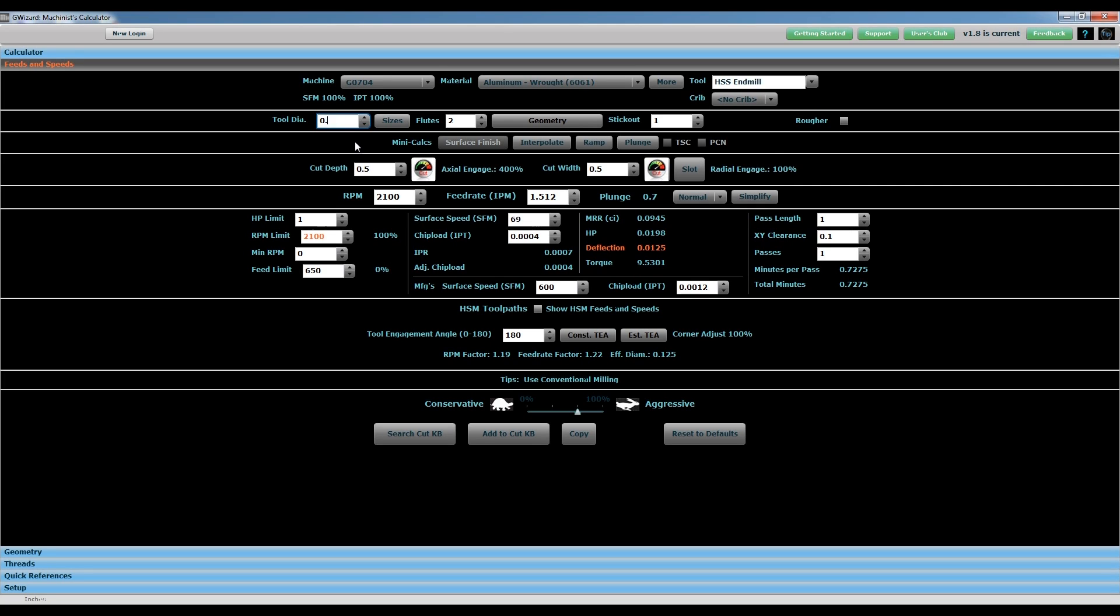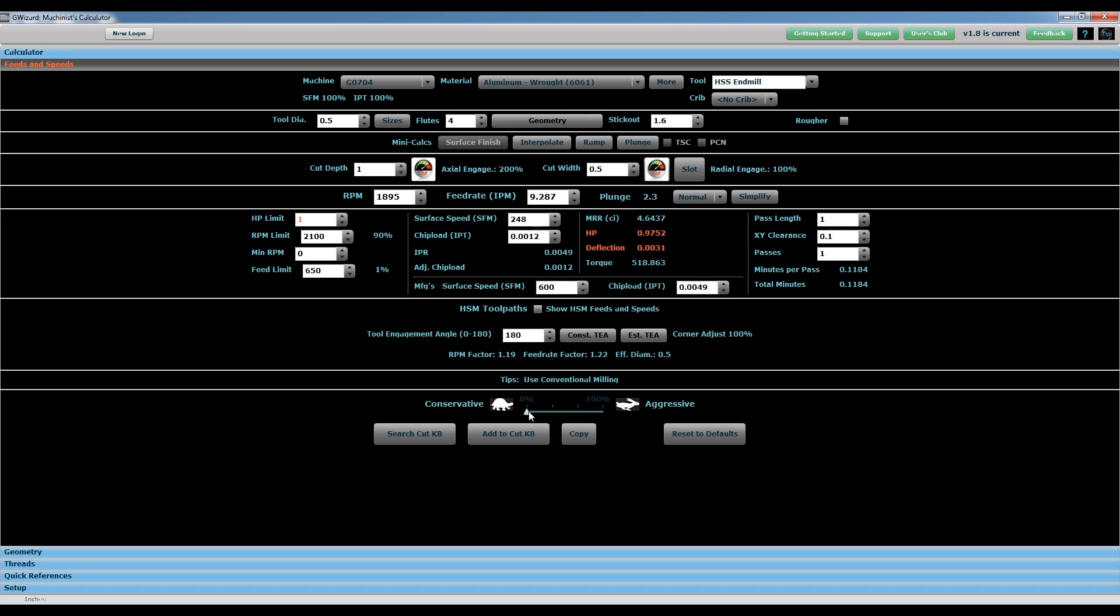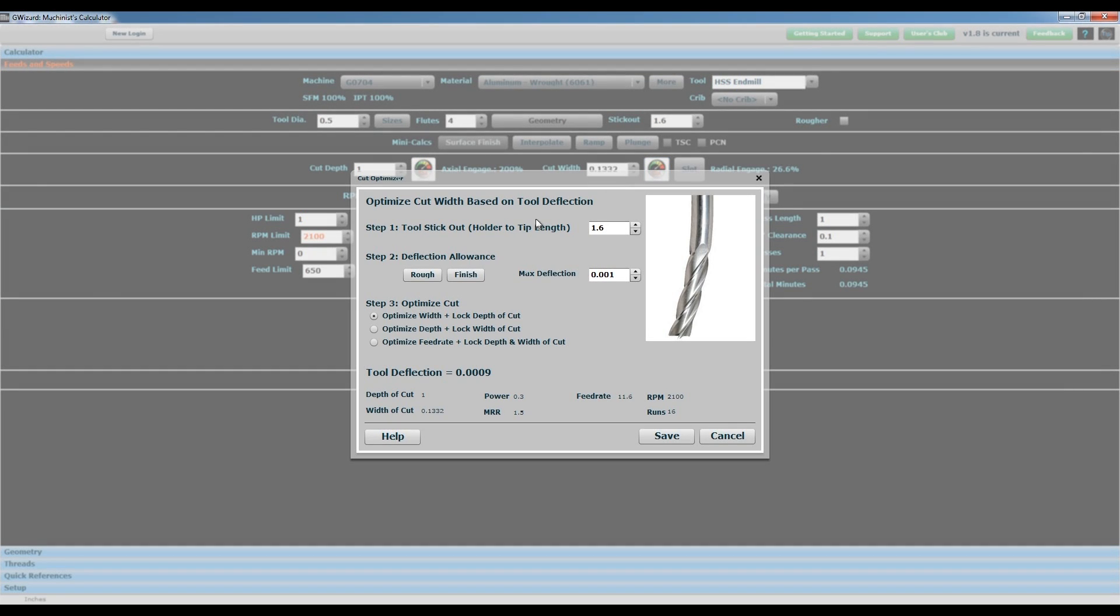You do have to subscribe to this program, and I can't remember exactly what it costs, but they have pricing information on their website and have pretty good deals on the software as well. It gives you a great jumping off point for getting correct feeds and speeds for the cutter material and type of machining that you're doing.